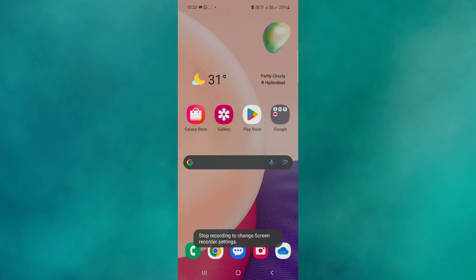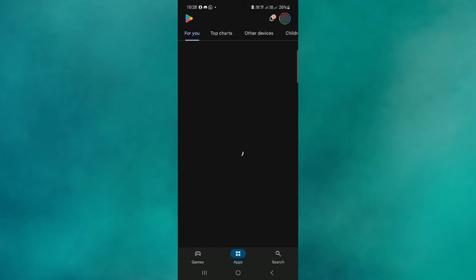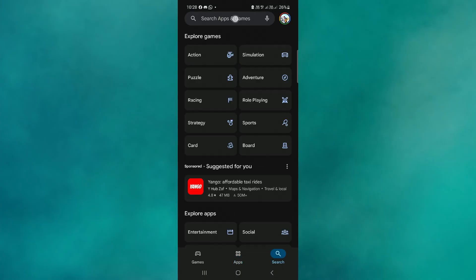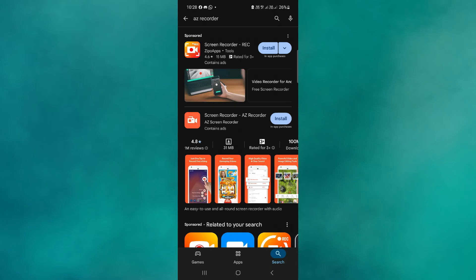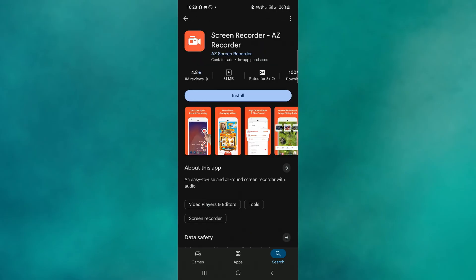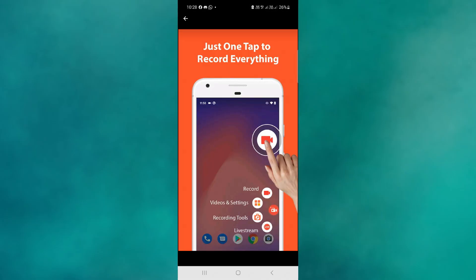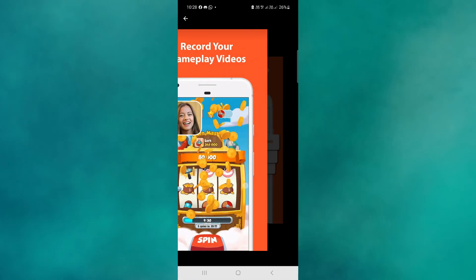If you want to use a third-party app, simply go to your Play Store and search for AZ Recorder. Open the app and grant it the necessary permissions, including microphone access.